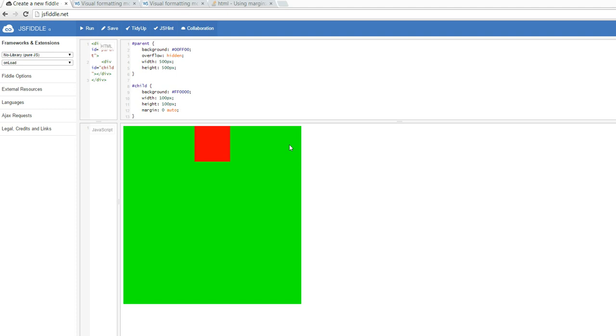So the child is centered. So you would think that I could just come in here and say auto for my margin top and my margin bottom as well, and that those values would be computed equally as well, and the div would now be vertically centered.